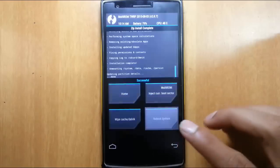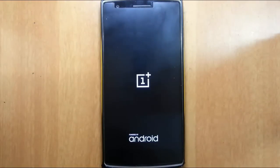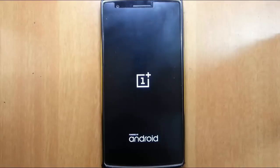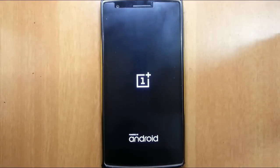So now the phone will boot into the Omni ROM. Remember that the first boot will take some time so please be patient.